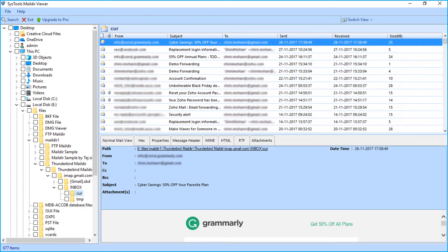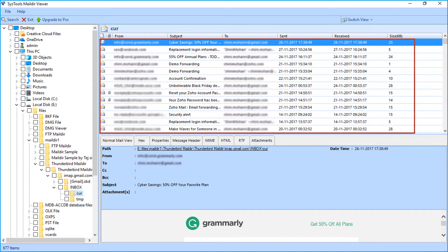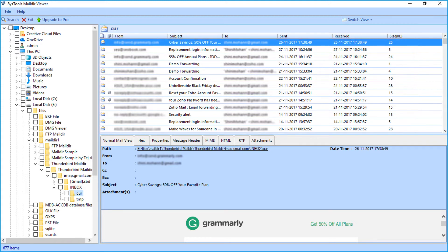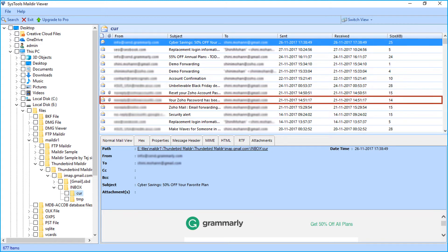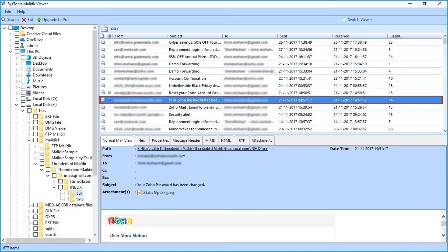On the right side, you can see the listed maildir files. Select any file to preview its detail.